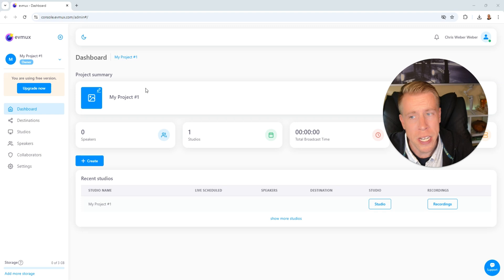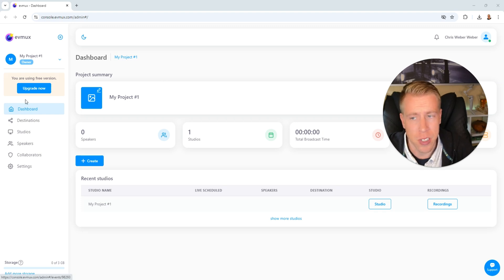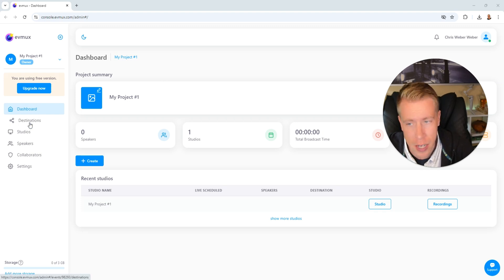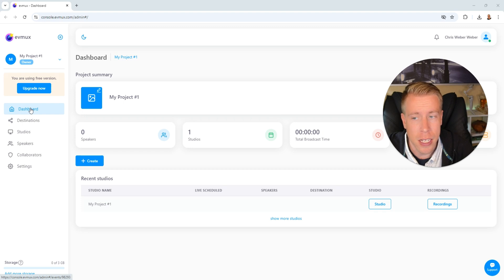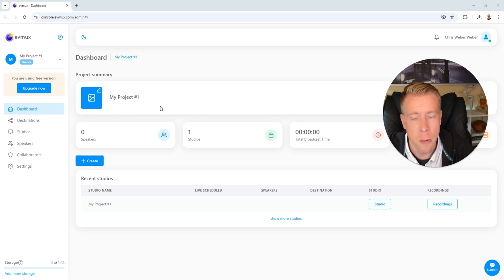Step number two, we need to get into the dashboard here. There's a set amount of tabs over here on the left. One is dashboard, destination, studio, etc. Click on the dashboard tab. Then next, what we need to do here is click on this create button right here.